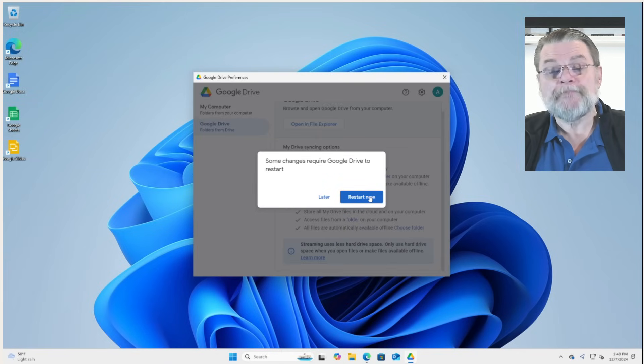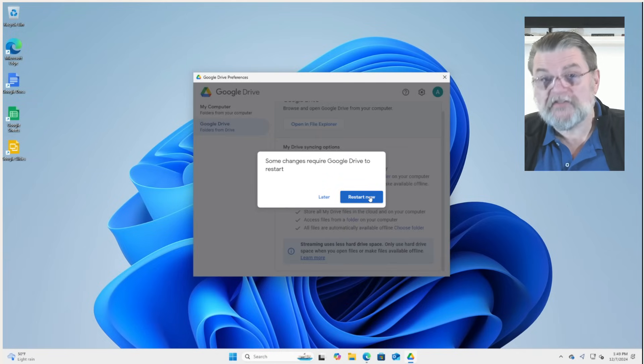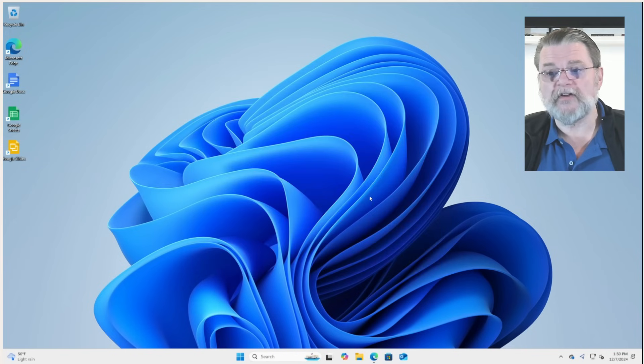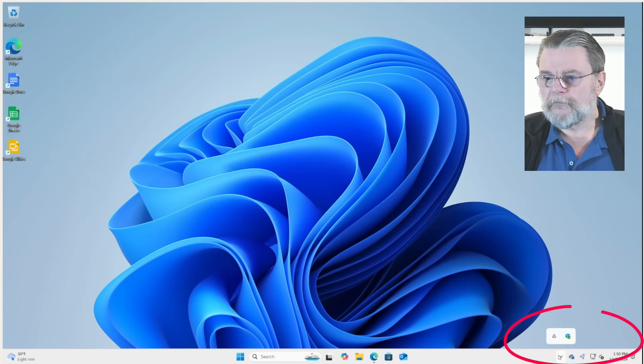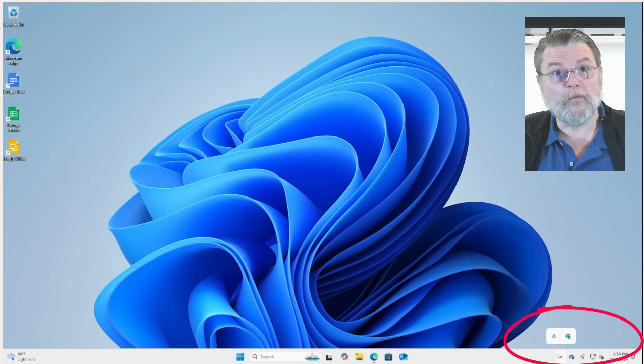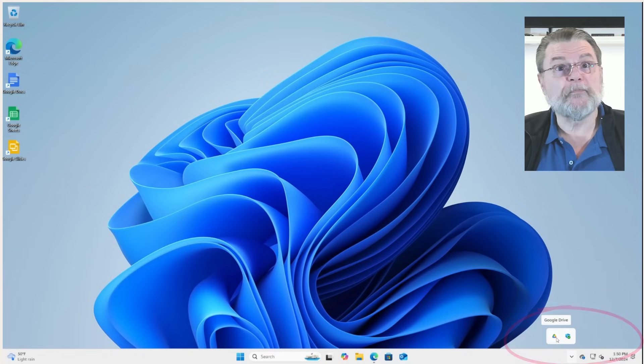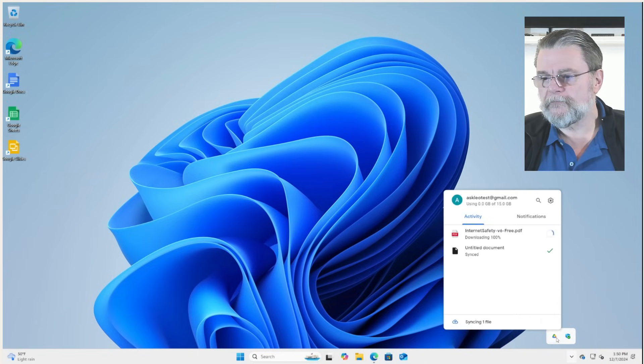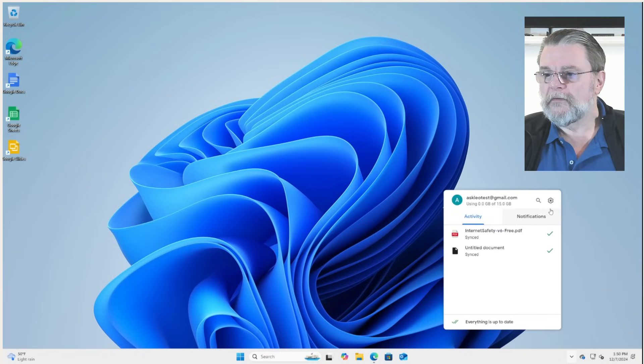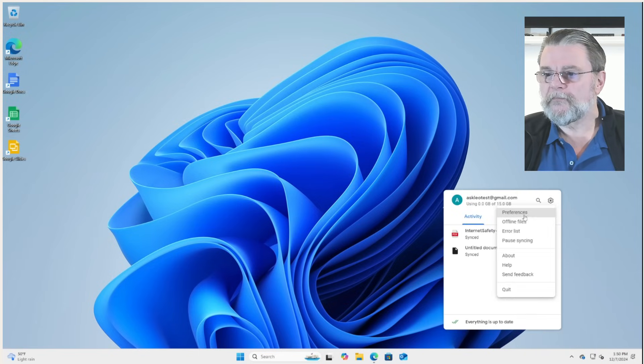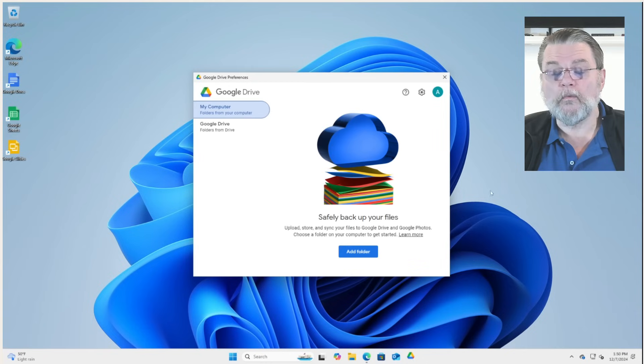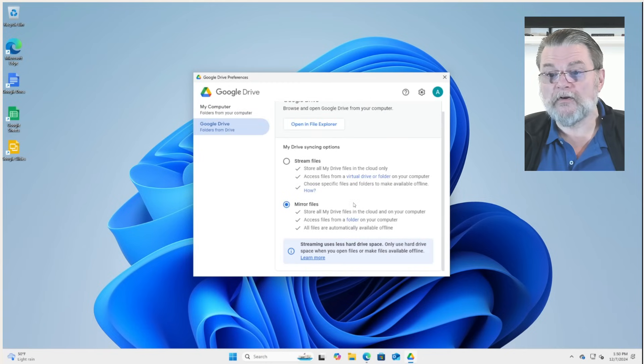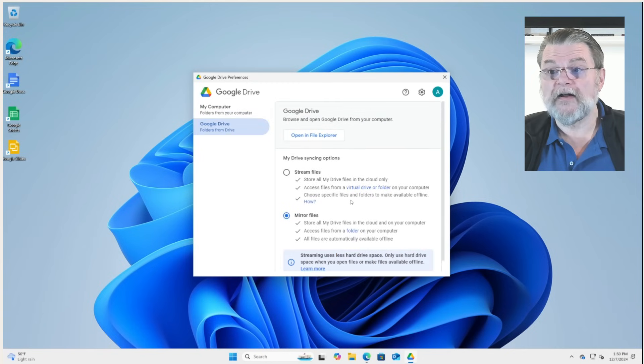Of course, Google Drive has to restart to make this significant of a change. You can see that the icon is gray while it does so, and then it comes back. All right, we'll click on it. We'll hit preferences once again, and we are now looking at mirrored files.